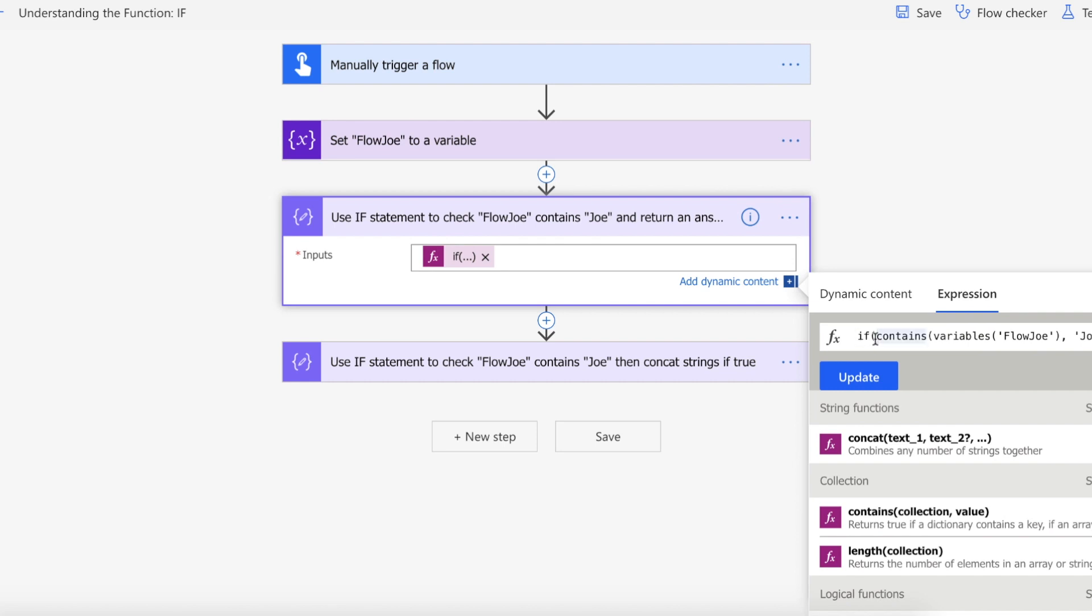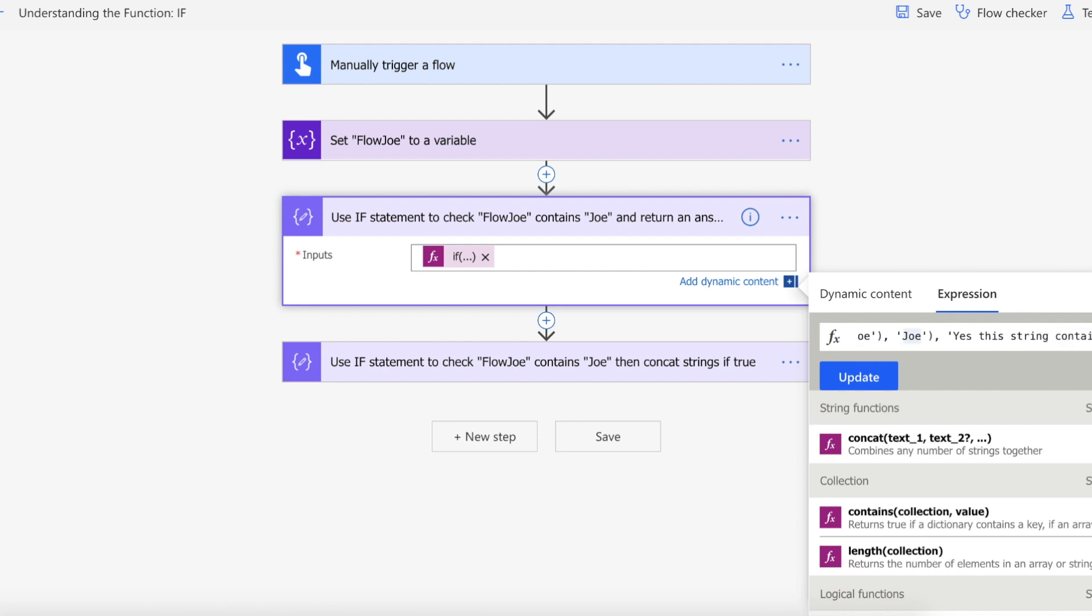And as you can see from what we previously discussed, I am using contains. So I'm doing does Flow Joe contain Joe, and if it does then I'm passing a string back saying yes this string contains Joe, and if not then I'll pass no this string does not contain Joe.